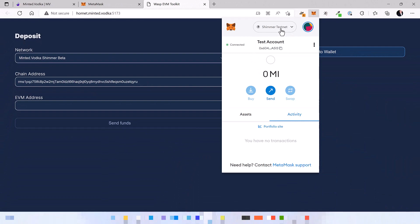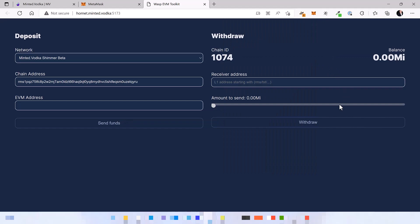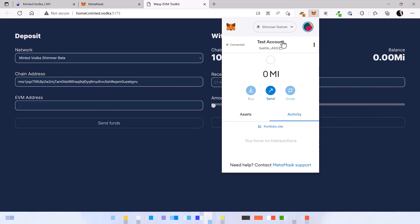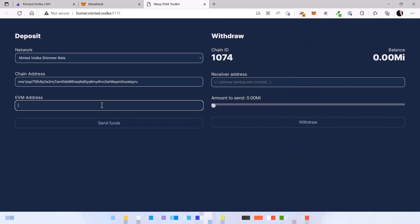Make sure that you are connected to Shimmer Testnet and next you need to click on connect wallet and now you can copy paste your EVM address into the EVM address field. There we go.